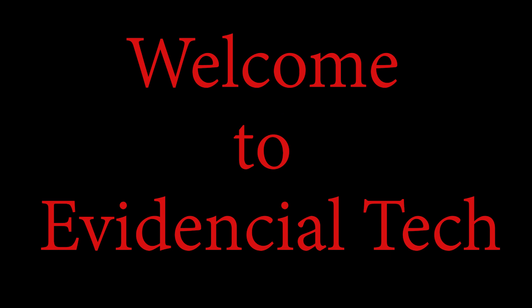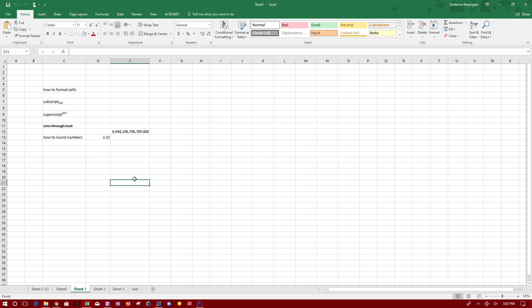Hey guys, welcome to Evidential Tech. My name is Evidence. In this video I'm going to show you how to print in Excel, how to print with the header on each page, how to print with lines and without lines, and how to set the print area.